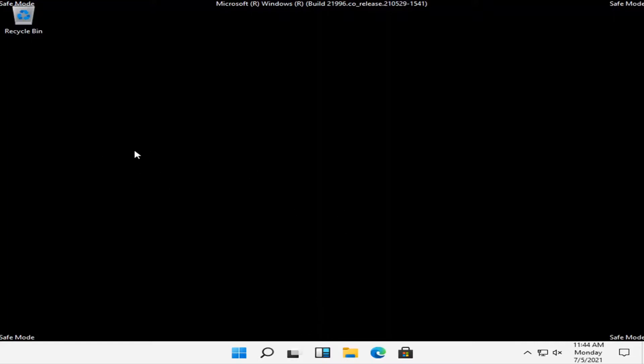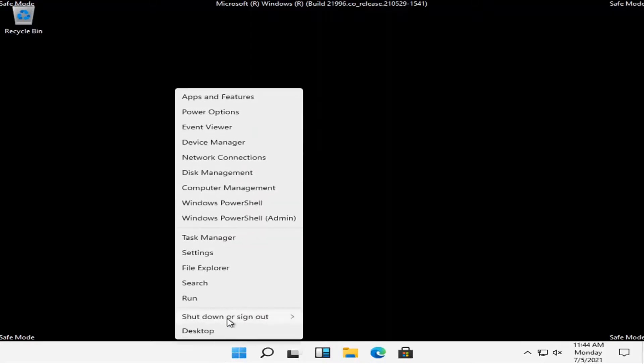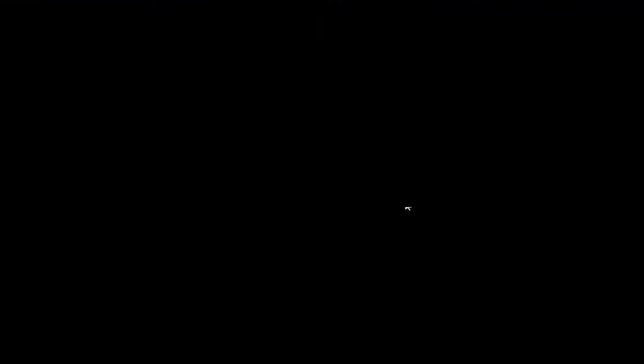But you know, this is not meant to be a normal operating environment. This is meant for troubleshooting. So we're just going to go ahead and restart the computer back to the normal Windows environment. Again, that's once you finish everything you wanted to in safe mode.